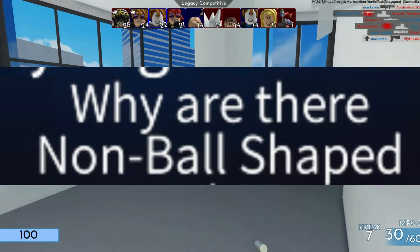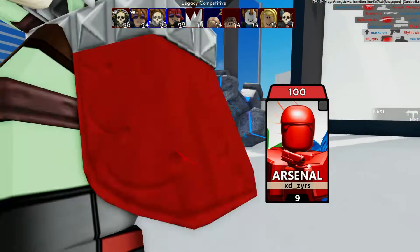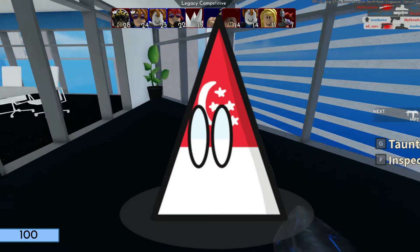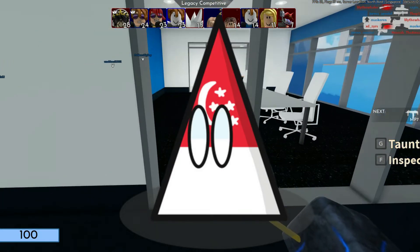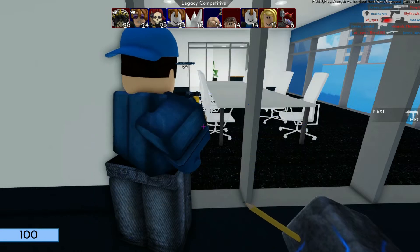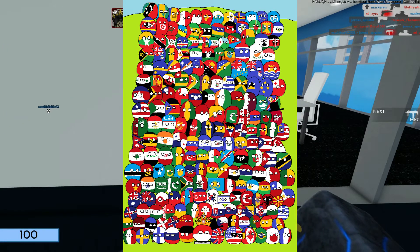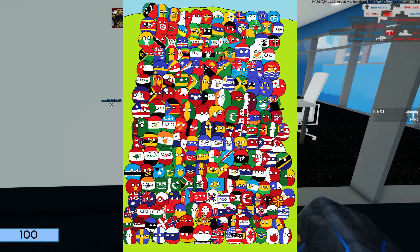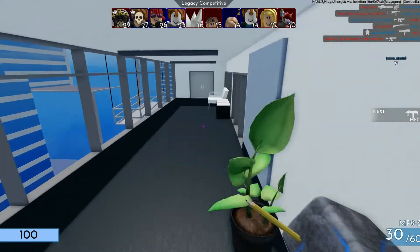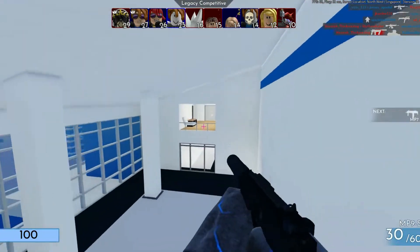Why are there non-ball shapes? This refers to why non-ball shapes like Triangapore — Singapore — and Israel cube exist, while the majority of the universe uses the ball shape. This is basically a lore question, and you can have your own interpretations.